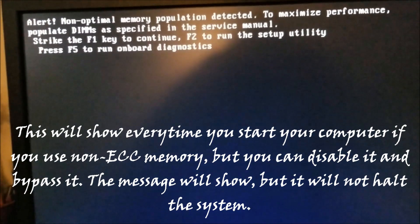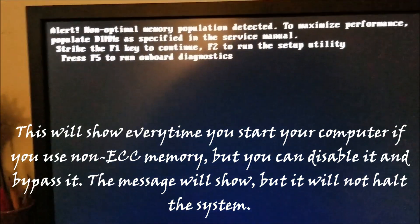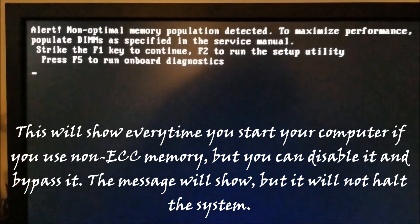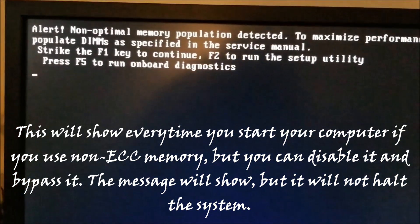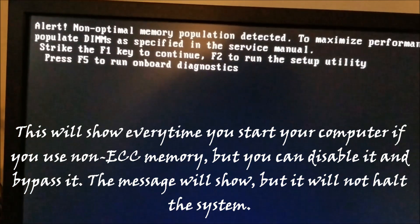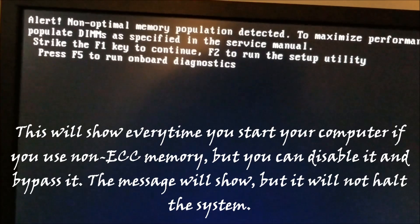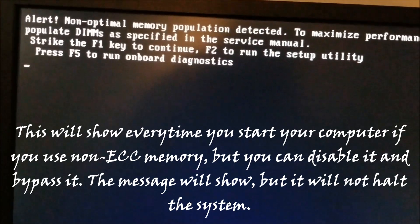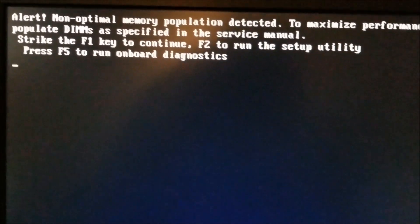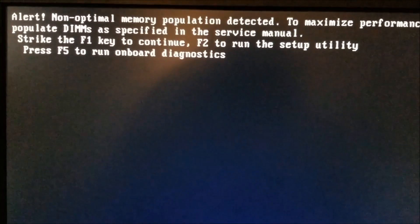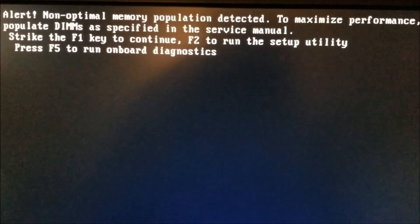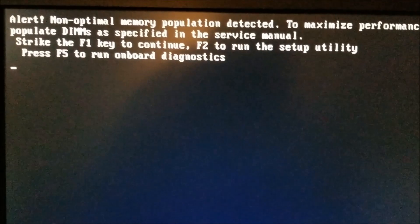You usually get this warning on the Dell Precision T3500 if you're not using ECC RAM.